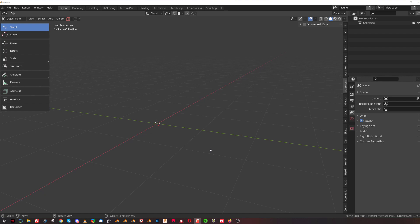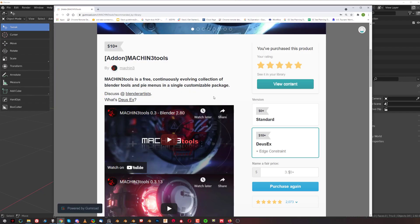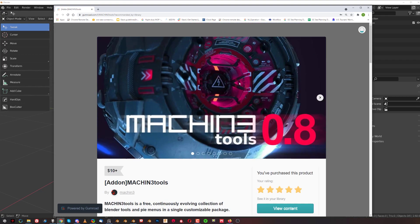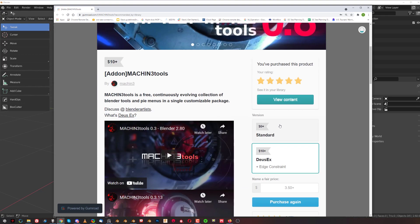Hi guys, I'm here with another bit for Blender. This one's gonna be about Machin3Tools Deus X, which is the paid version of Machin3Tools. You're gonna go to Machin3's website on Gumroad or Blender Market to get it.